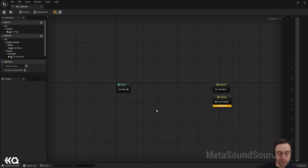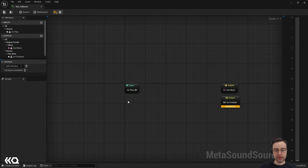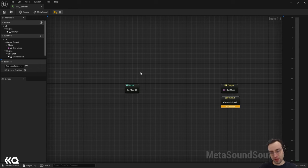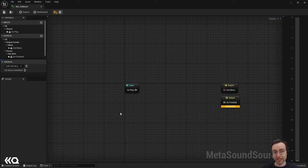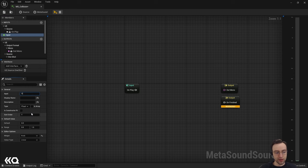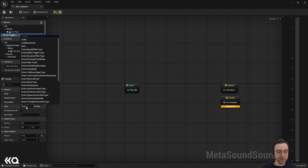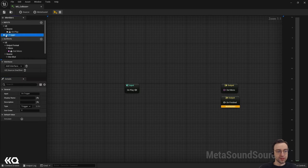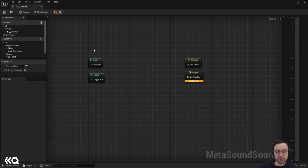Once I've added that to my content browser I can double-click on it to get into building the node graph for this effect. Right now we have a trigger input called On Play, which sends out a trigger when we start the simulation. We're going to add an additional input — an additional trigger — which we can send a trigger to based on collision functionality we'll add later. I'll come up to the input section, hit the plus icon, rename this input to On Trigger, and change the type to Trigger.